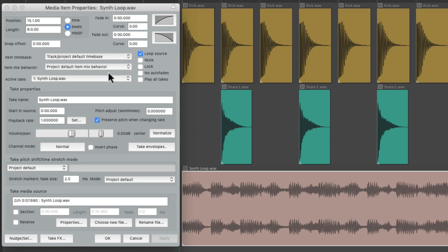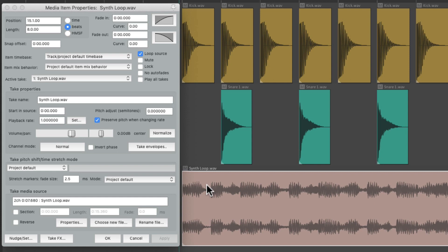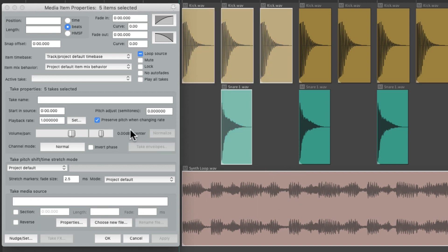This is going to show us all the settings or stats for the Media Item we select. It's important to note that this dialog is dynamic — it's going to change if we select different items. So if we select the kick, the settings change for the kick, or the snare, or the synth loop. It's also going to work on multiple items at the same time. It's also important to note that this dialog is completely non-destructive, so we can't break anything accidentally. If we change any of the settings, we can always change them back later.